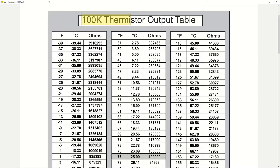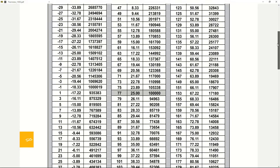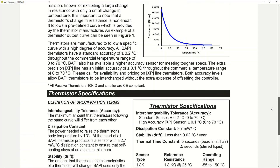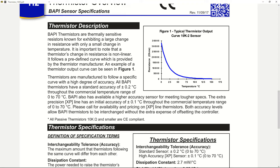For a 100k standard thermistor, this is the output table I found online — there are quite a lot of datasheets available for standard thermistors. As you can see, this is a typical thermistor output: the resistance decreases as temperature increases, approaching nearly 0 ohms at around 125–150 degrees. There's a value of about 5k ohms projecting at around 40 to 50 degrees.